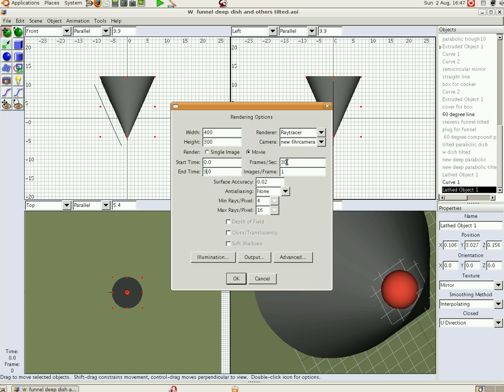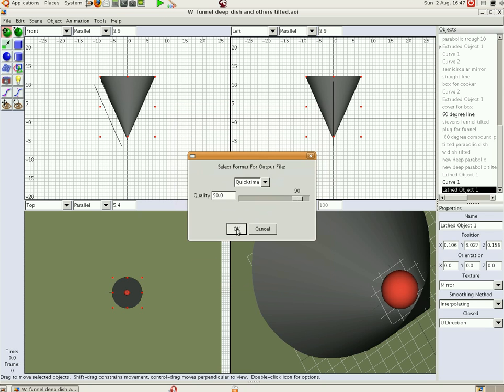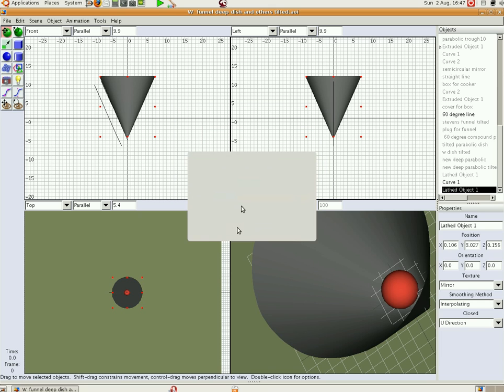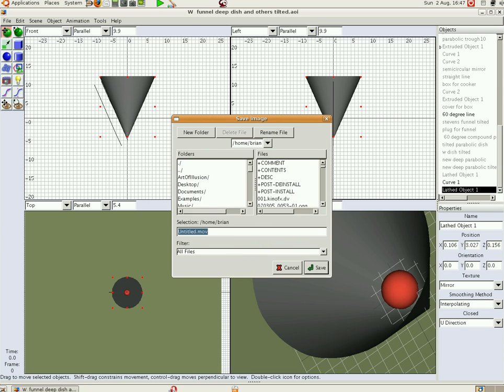We're only going to go 2 frames a second because we want to do this quickly and we have another program running in the background to record the screen. OK. So we go OK. And here we go and save it.